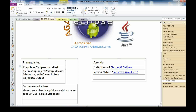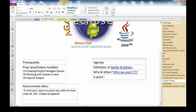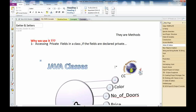If you didn't start your Java development yet, you can use a preparation video for Java and Eclipse. Okay, let's start. Our agenda today: definition and why we use getters and setters, and we will have some quick examples.